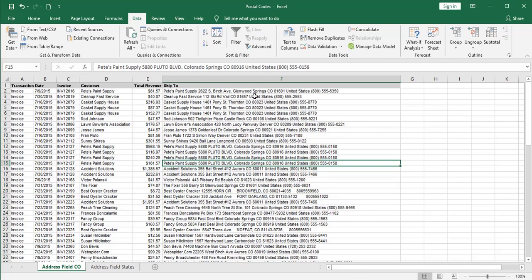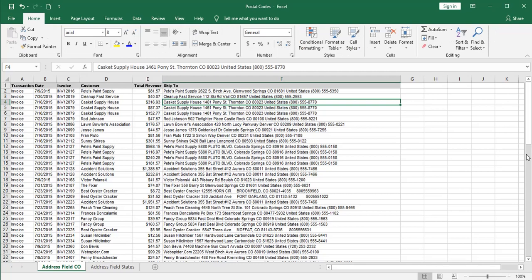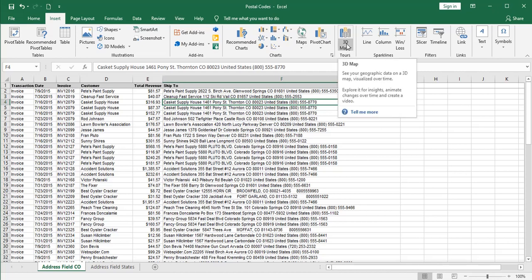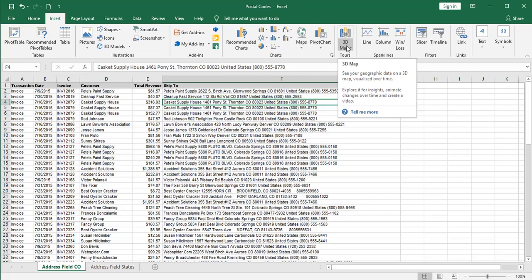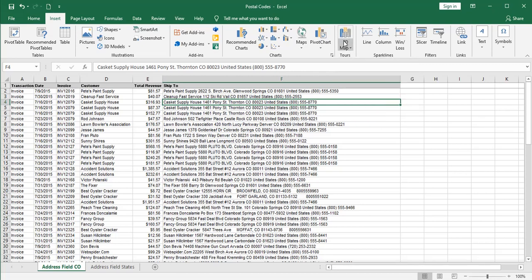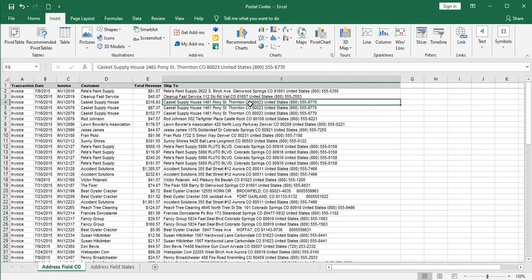There's obviously a case here where lots of different people have entered the addresses in different ways. What we want to do in these examples is separate the postal code, or the zip code, since these are United States addresses. The reason we want to do that is so that we can use the map function to plot our sales on a 3D map or a 2D map. But right now we just want to pull out this postal code.